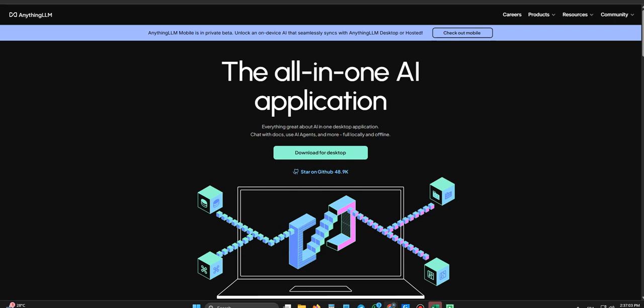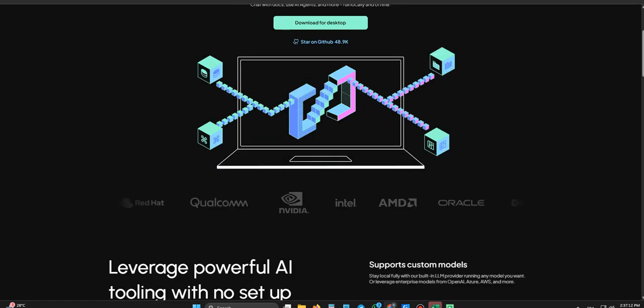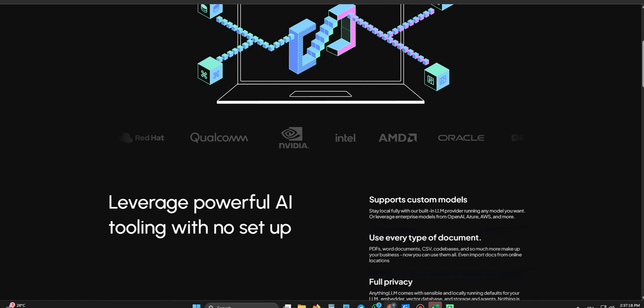It's frustrating. And Anything LLM seems to be taking a different approach right from the start. That local first idea, that's a big deal, a real differentiator. Absolutely. And we'll definitely dig into that privacy angle, but let's start with the basics. What is Anything LLM?